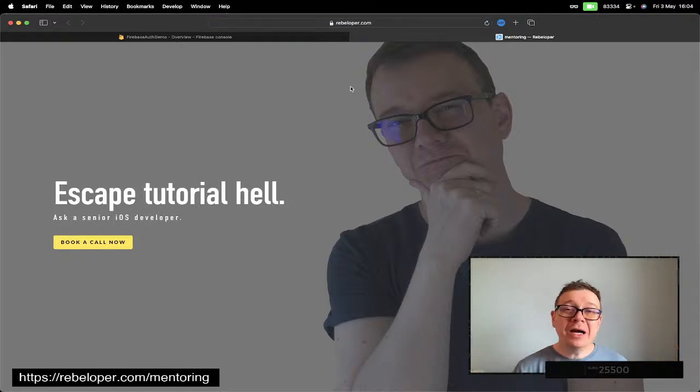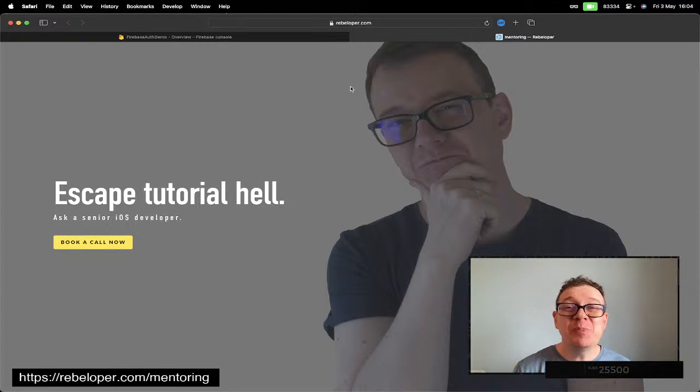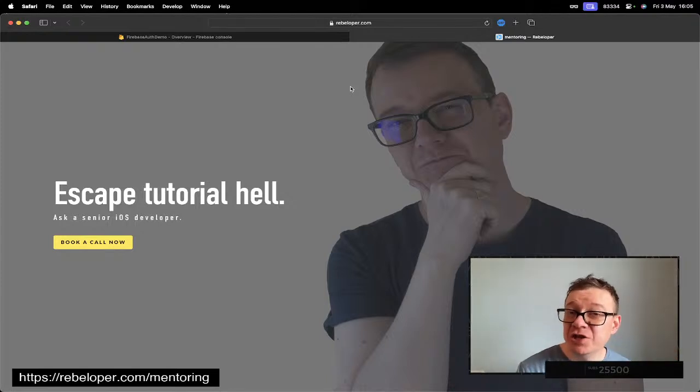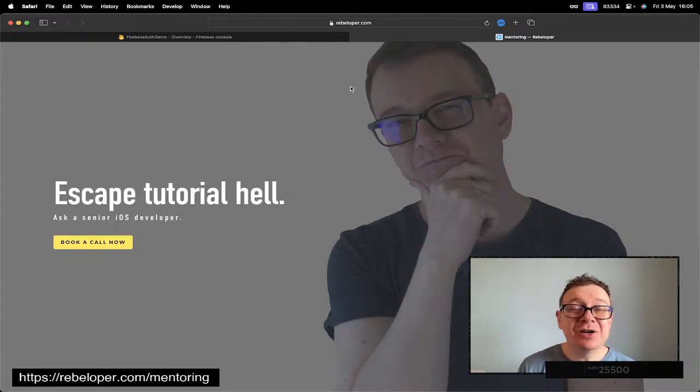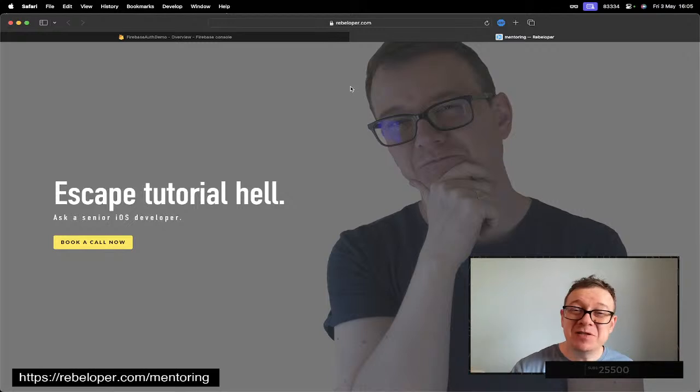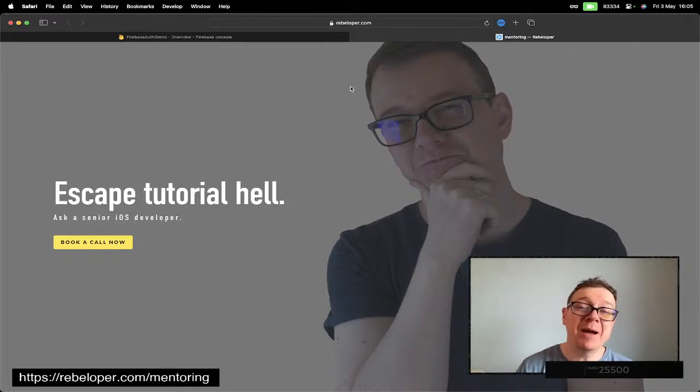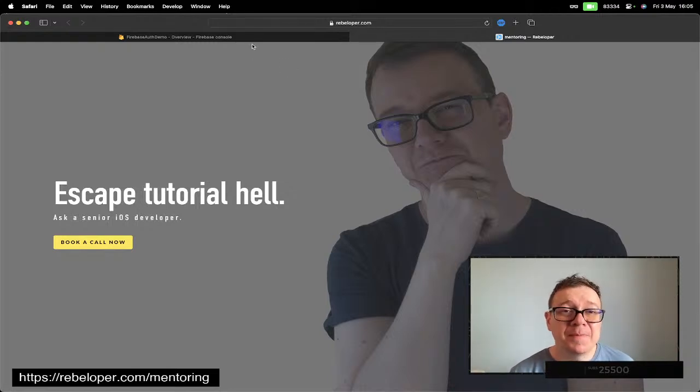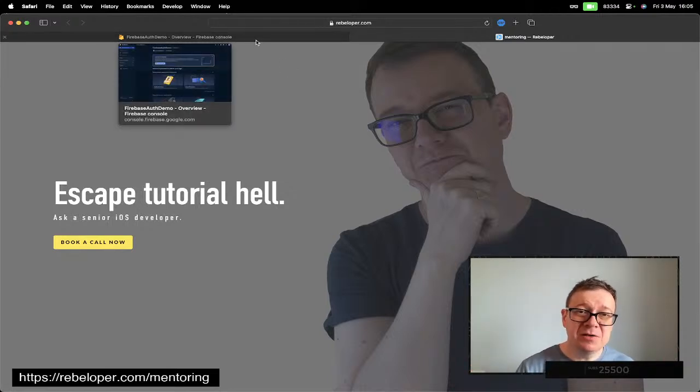Now why Firebase Remote Config? Well, it's a super convenient way to access remote configurations through your app. You basically are not going to be required to submit your app to the App Store again and again just to iterate through your app or just change some stuff.